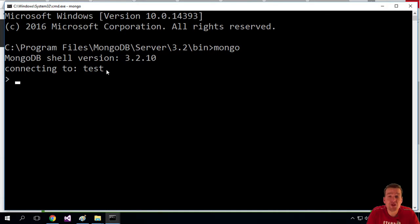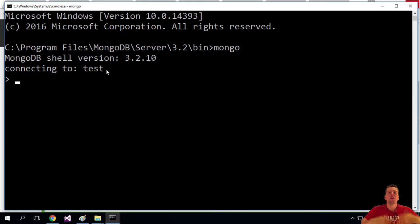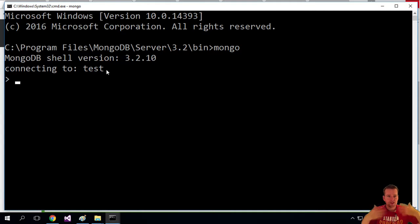So now we can start doing commands to our Mongo database. Like I want to insert stuff, I want to pull stuff from the Mongo data. That's what the Mongo is. It's a Mongo shell.